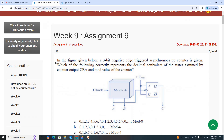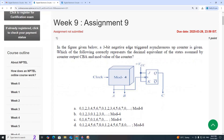First question: the figure given below shows a 3-bit negative edge triggered asynchronous up-counter. Which of the following correctly represents the decimal equivalent of the states assumed by counter output CBA, and the mod value of the counter?